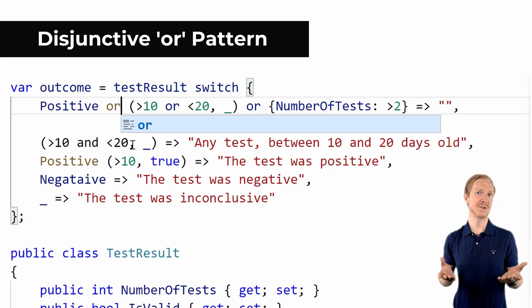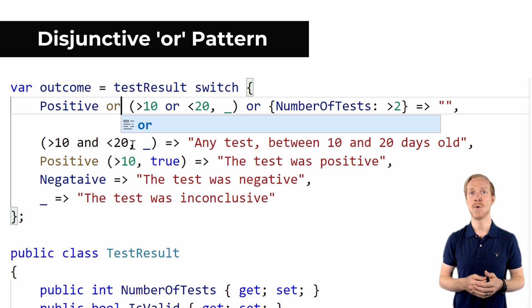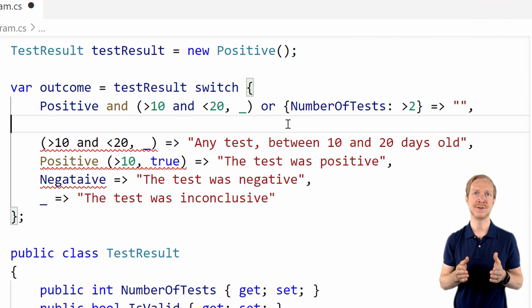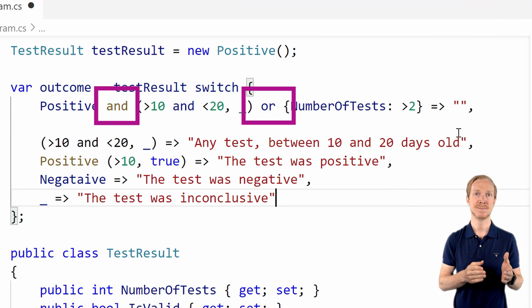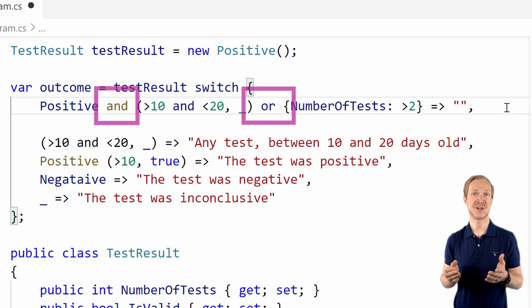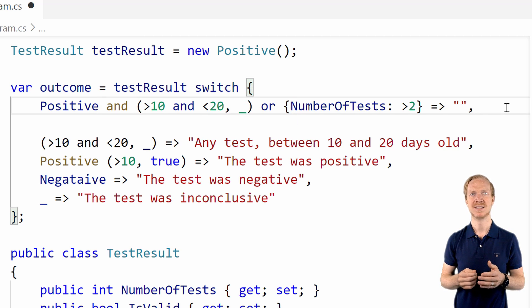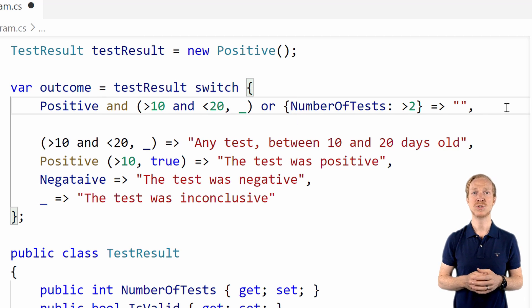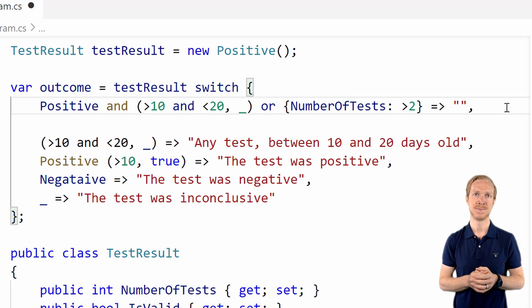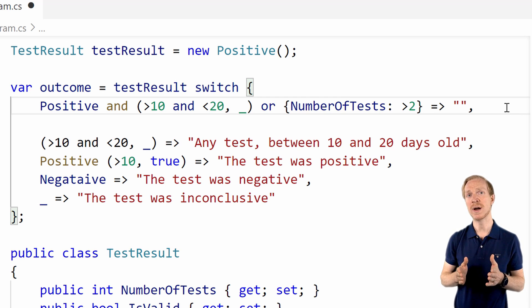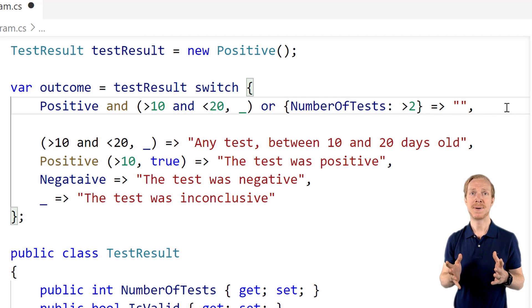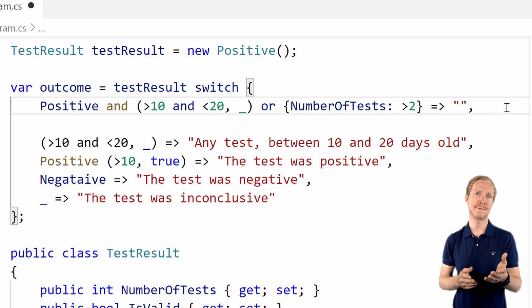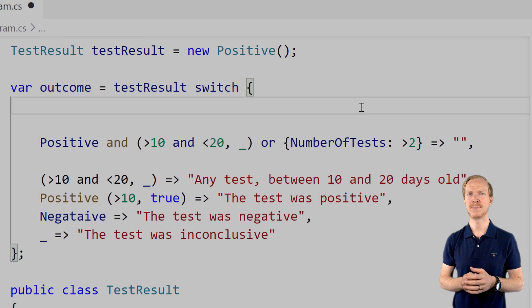If we replace the and keyword in our patterns with the or keyword instead, this means that if any of these different patterns match, it will evaluate the given expression. Very similar to when you use the or operator in an if statement. If you happen to construct a pattern that uses both the and and the or pattern, which I'm sure a lot of you will, in these scenarios you might also want to use the pattern known as parenthesized patterns.